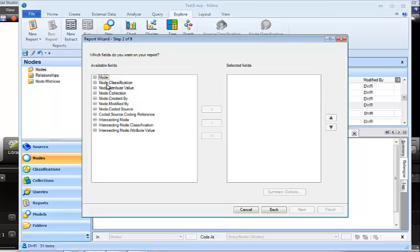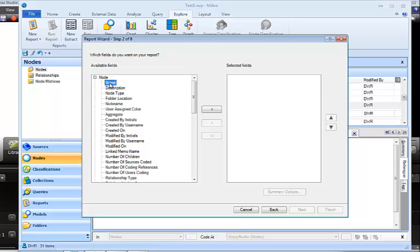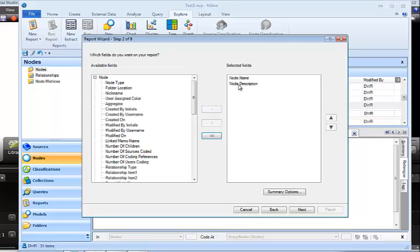Now we have to decide which fields we want in our report. As I said, what I really want is the name of the node, the description, maybe the hierarchical name so I know how it's nested in the hierarchy of codes that I've been creating. And then I like to know how many sources are coded there. So that's just the minimal information. But you can decide what to include for yourself. But you click the ones that you want to include. And so I'm going to click Name and Description by holding the Shift key. I can click two at a time. And click the right arrow to put it into the Selected Fields box.